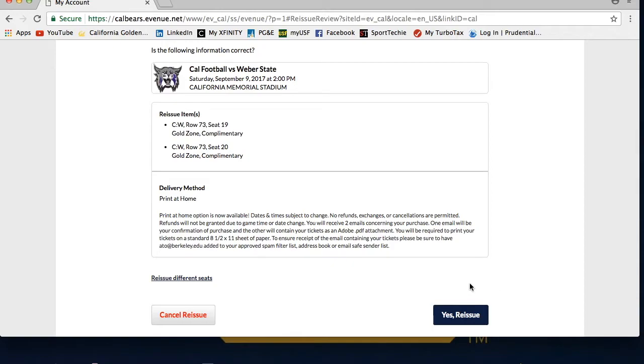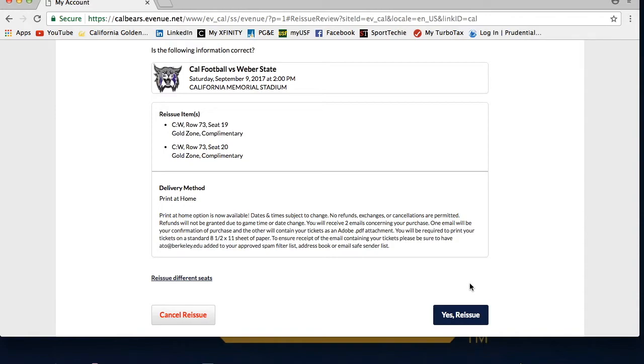This will then send you a PDF copy of the tickets via email. The email will show up within 10 minutes, but if it doesn't, we recommend you check your spam folder, or search ato at berkeley.edu in your inbox. Last resort, you can always call us at 1-800-GO-BEARS.